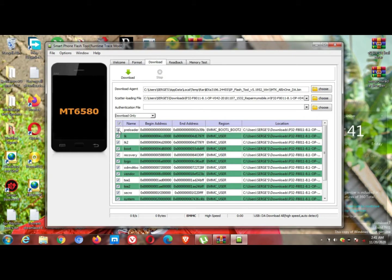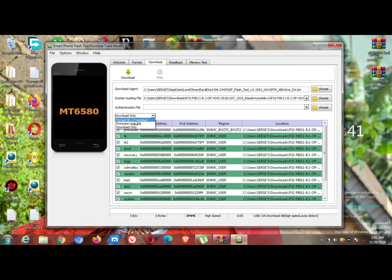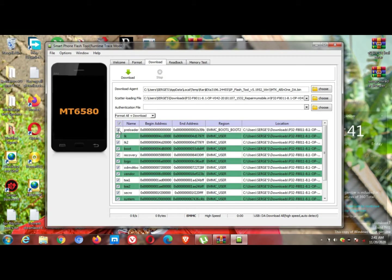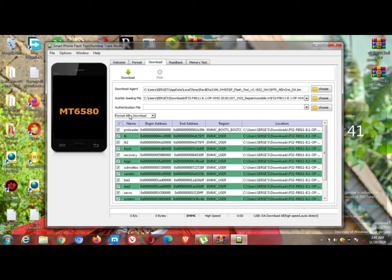Right now, your phone doesn't switch on at all, so I'm going to leave the preloader. I'm not going to deselect it. I'm going to click Format All and Download. But if you deselect the preloader, you can only do Download Only. I'm going to click Format All because the phone doesn't switch on at all.